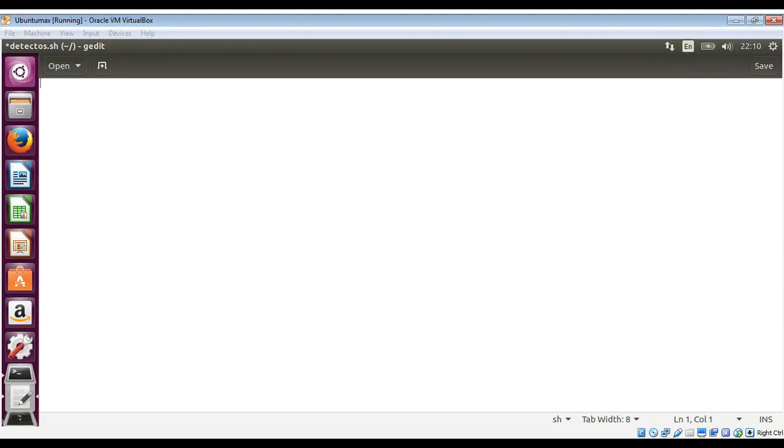In this video we are going to write a bash script to detect our operating system. Our script will look for a command that is unique to a particular operating system. We will use the type built-in bash to tell us what kind of command its arguments are.